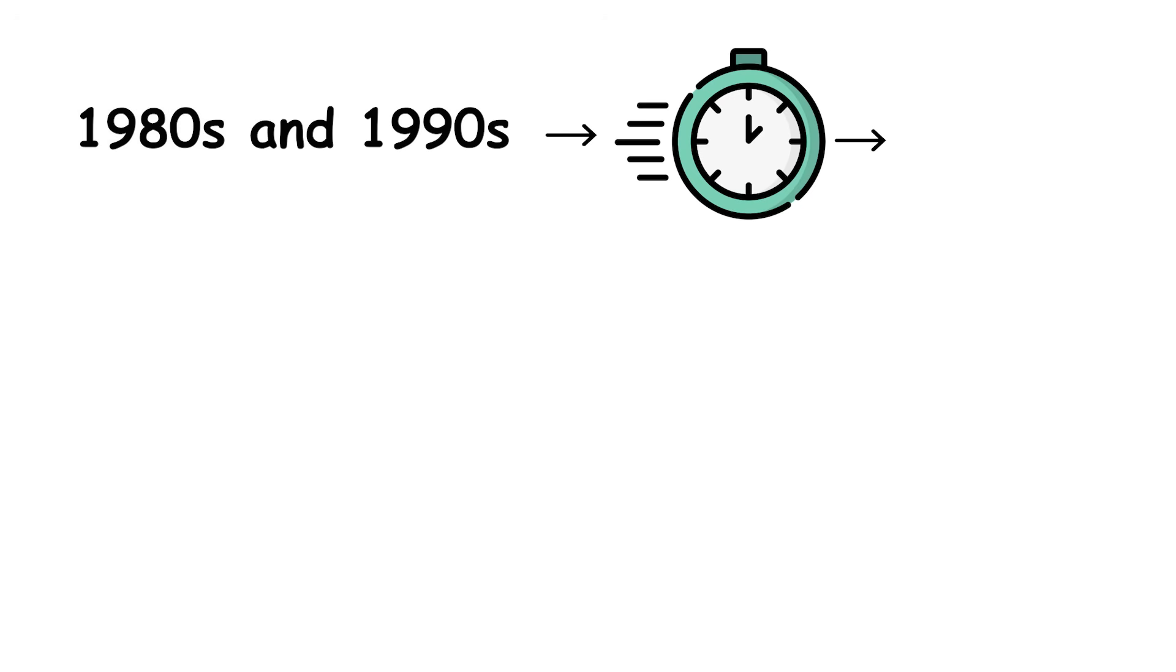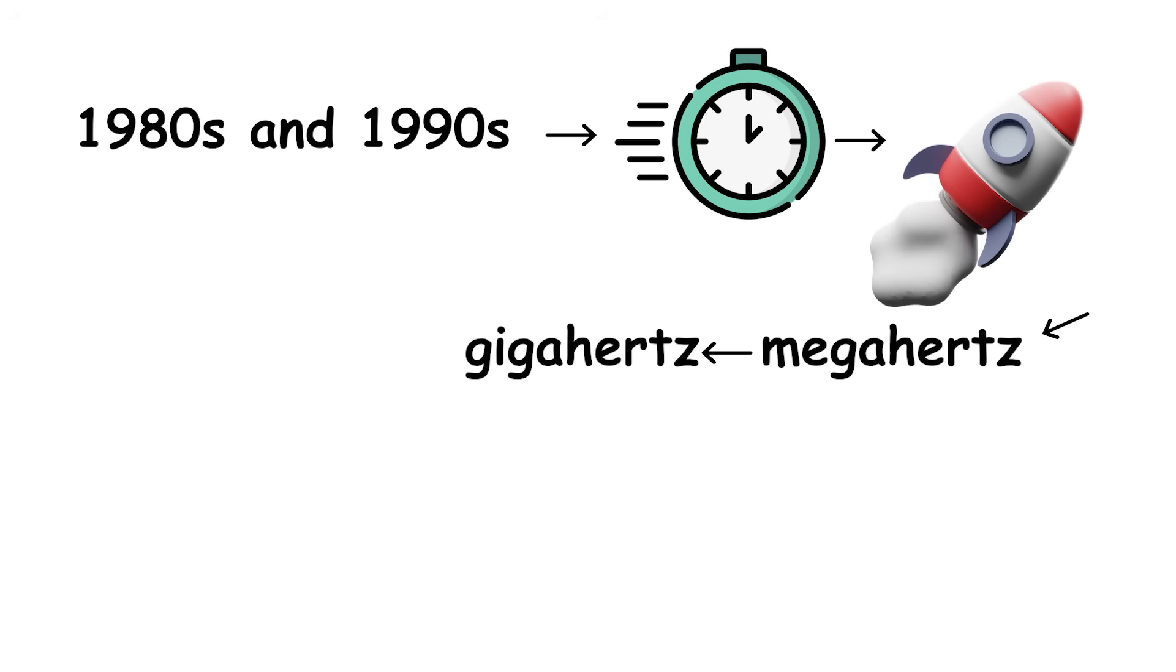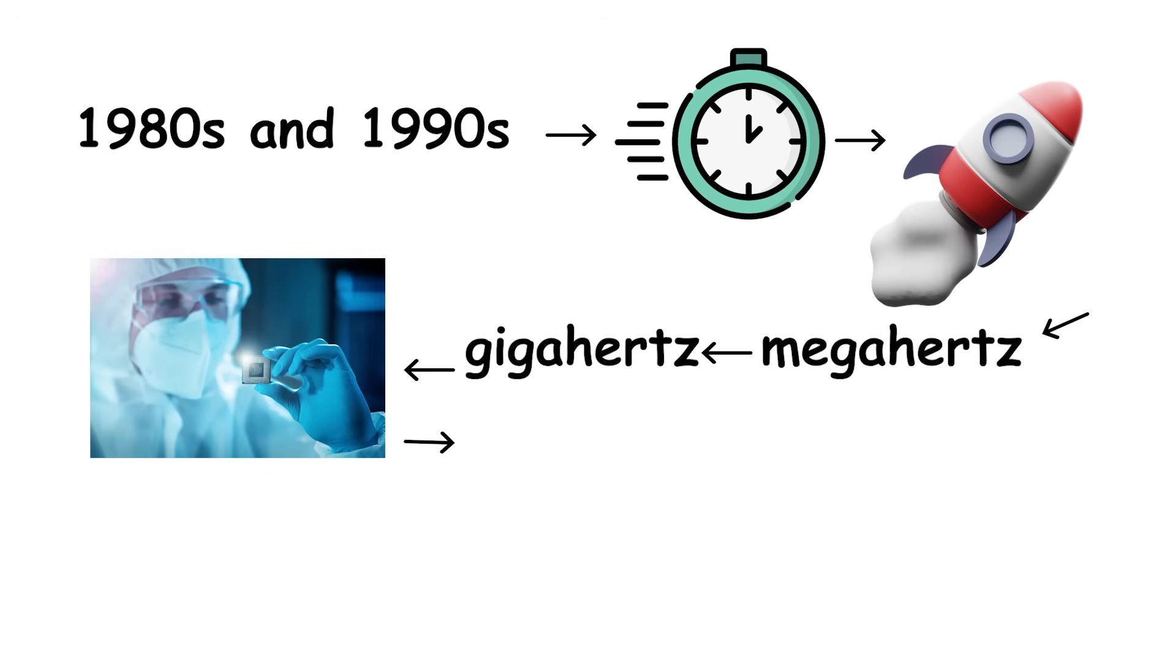Through the 1980s and 1990s, clock speeds skyrocketed from a few megahertz to several gigahertz, delivering huge performance gains year after year.